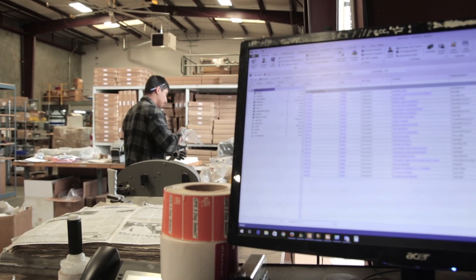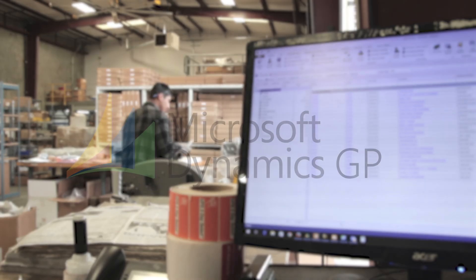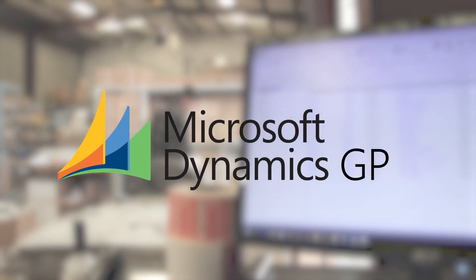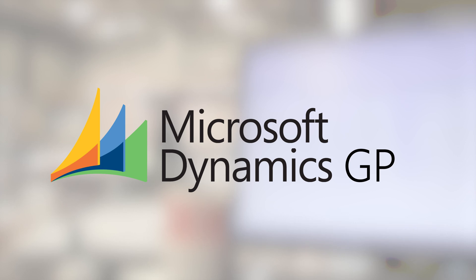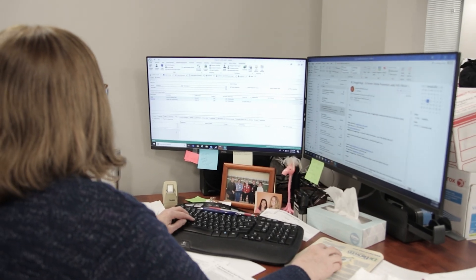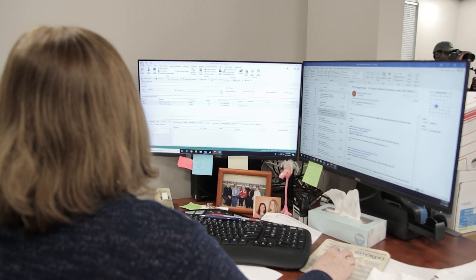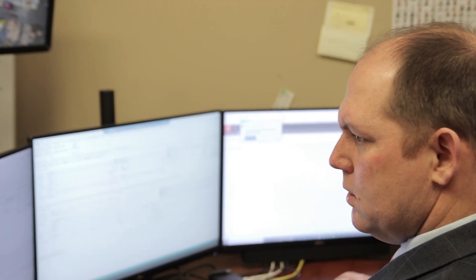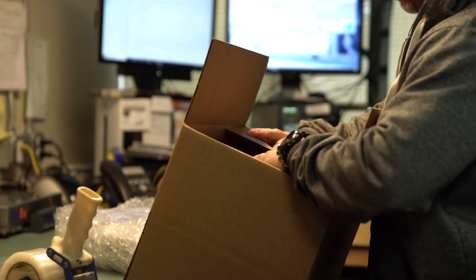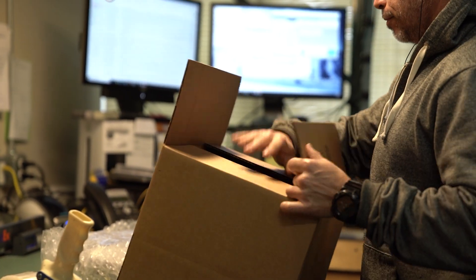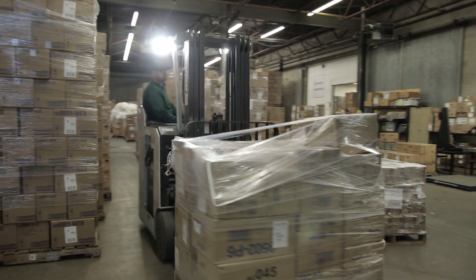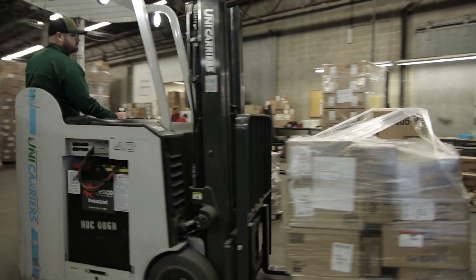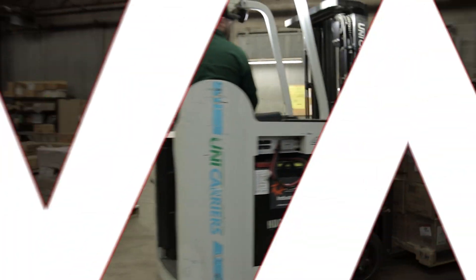Cavallo SalesPad integrates seamlessly with Microsoft Dynamics GP, extending its life and performance. Businesses that use SalesPad often see a return on their investment in as little as three months, meaning you're primed for profitability and growth here on out.